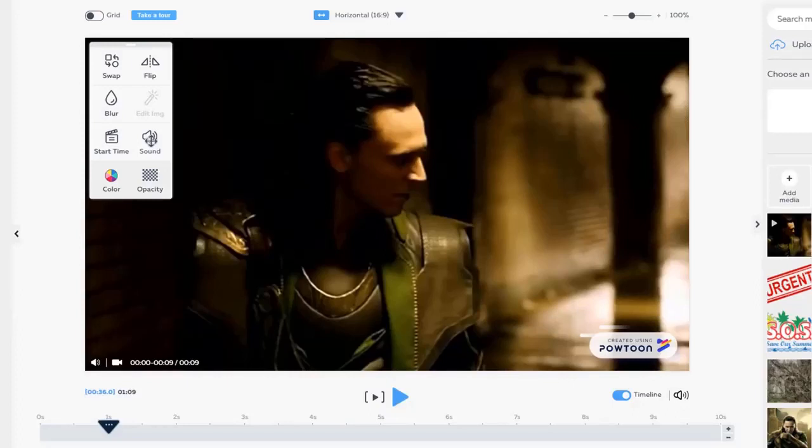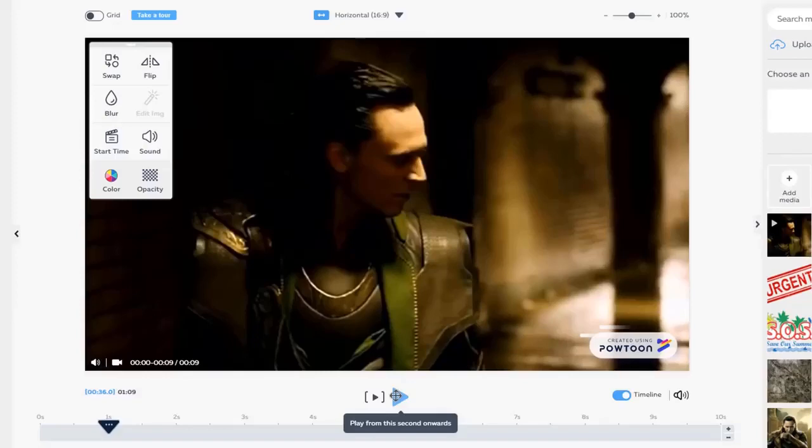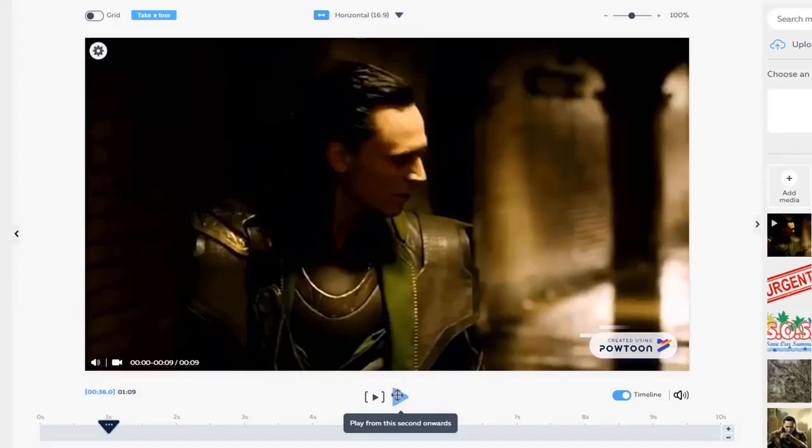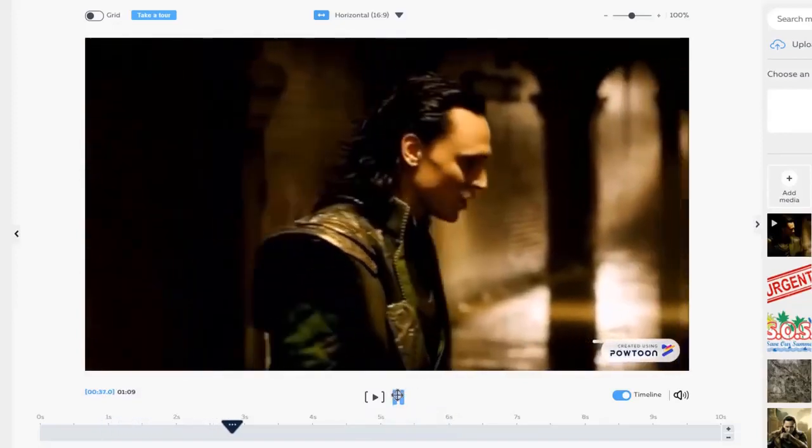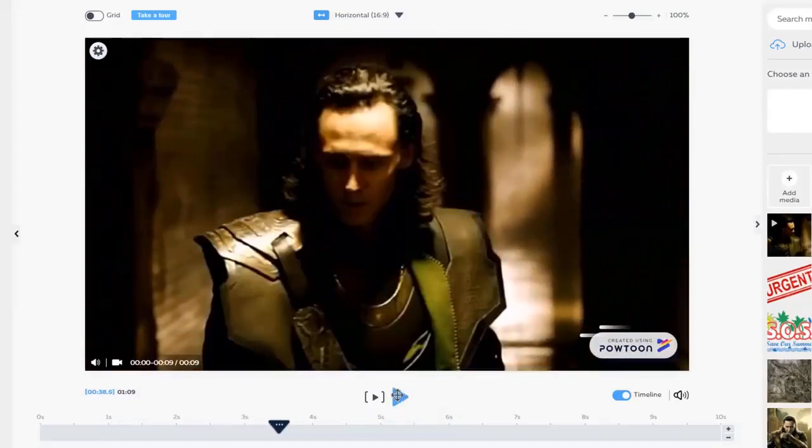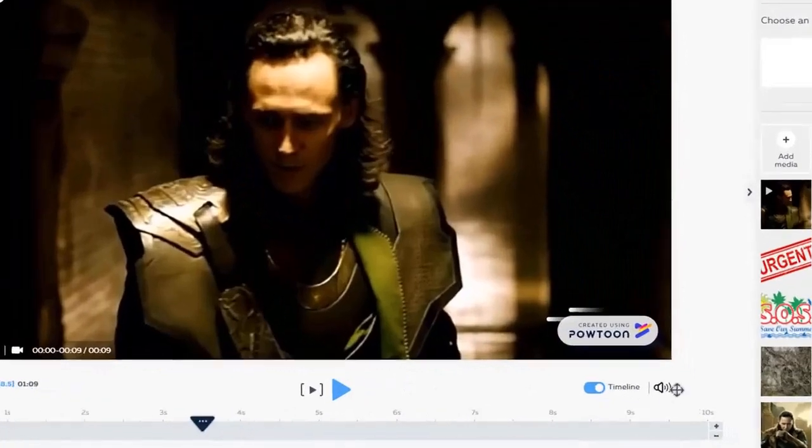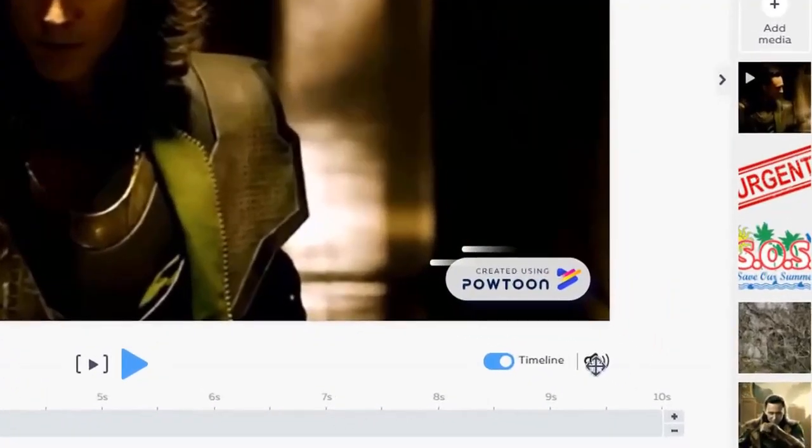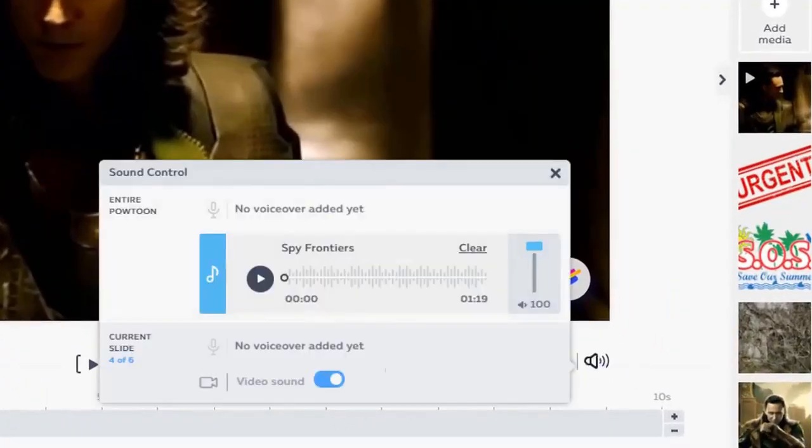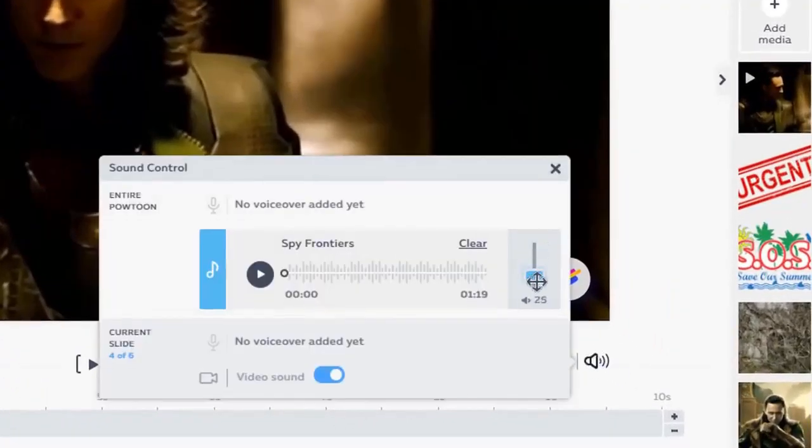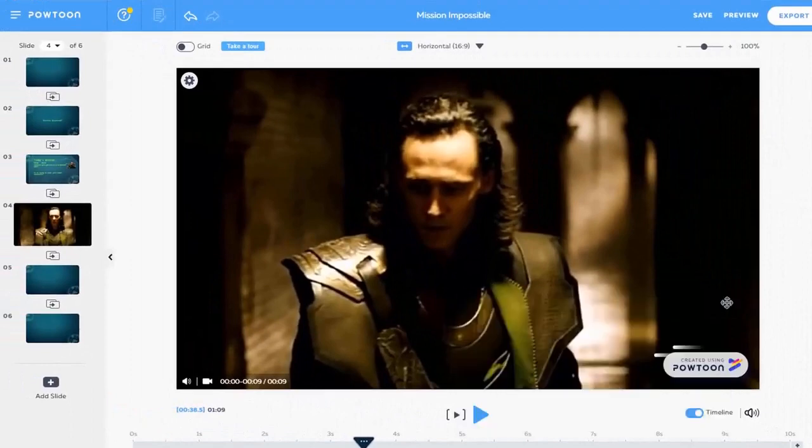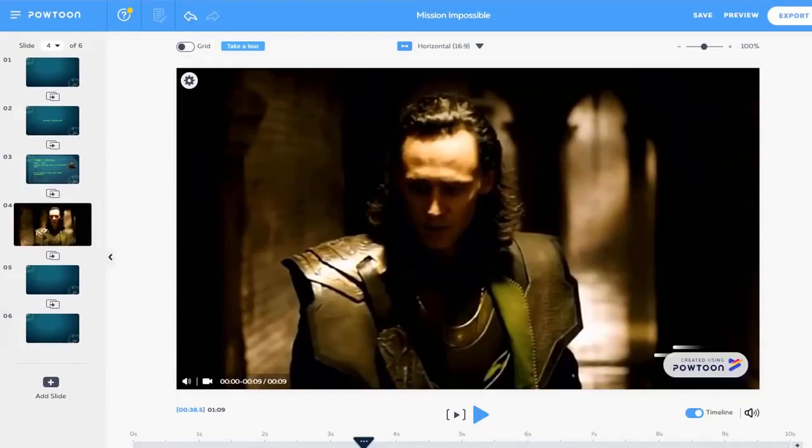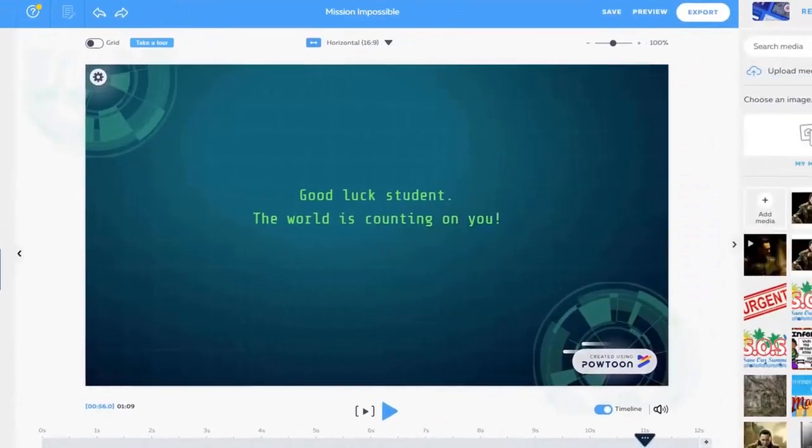From the gear we're having here, you can adjust the start time and the end time of the video. And the sound of the background of the template is too loud. That's why I'm going to mute the sound. So the sound of the video will be clear.